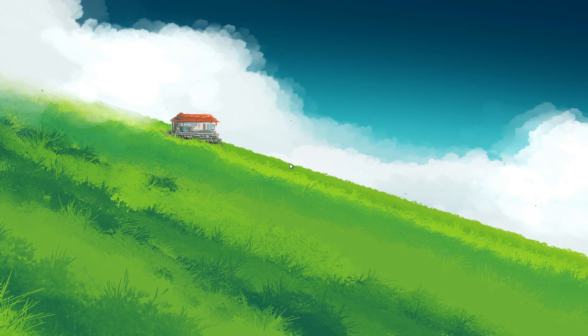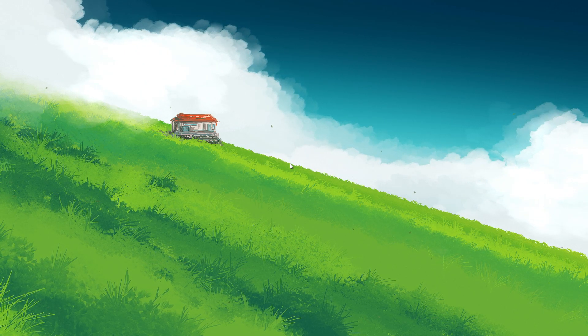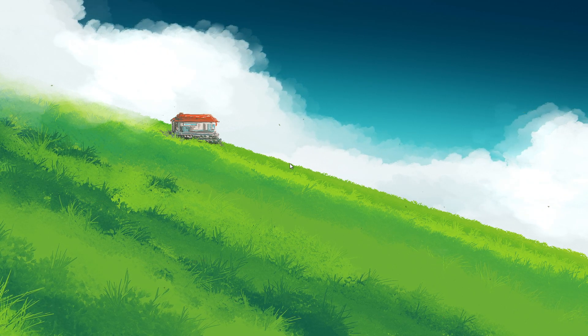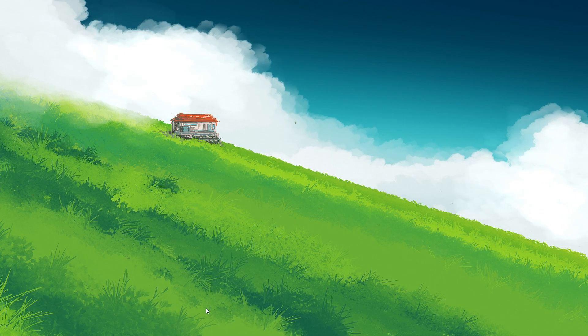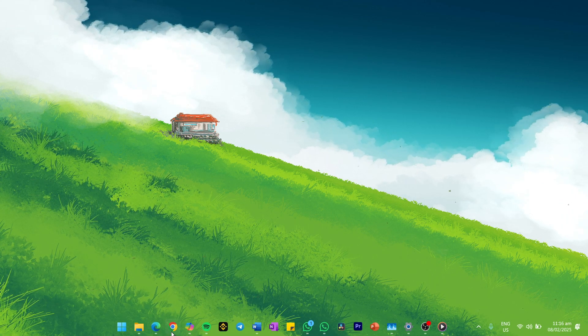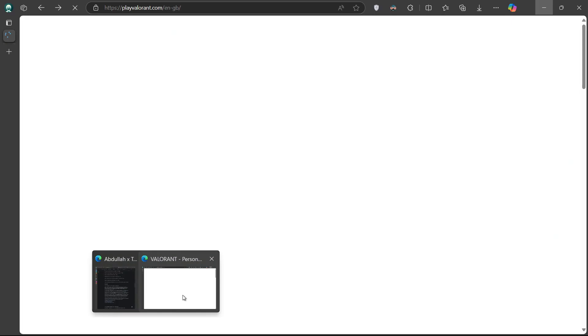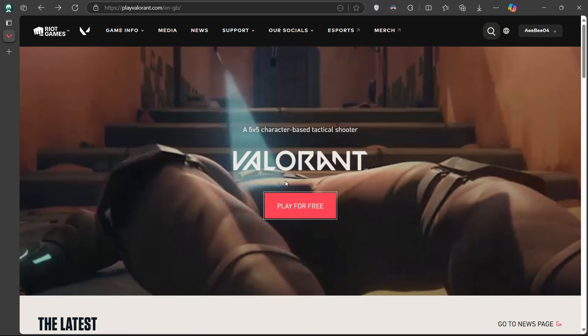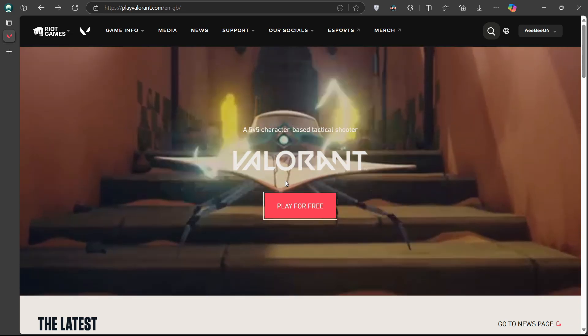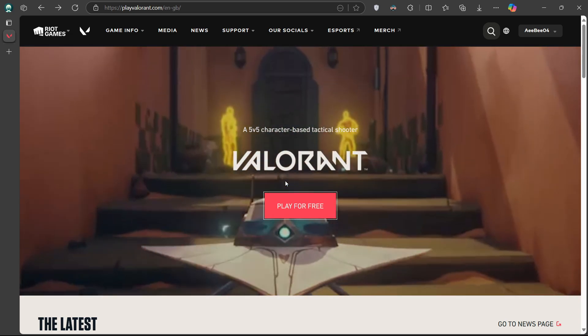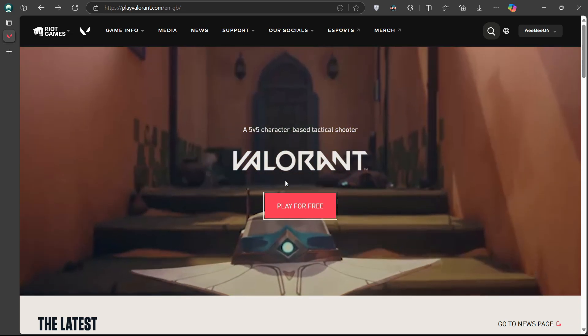Unlike other game launchers, Riot doesn't offer a direct download for the Riot client. Instead, you'll need to download one of their games, such as Valorant, League of Legends or Teamfight Tactics, which will automatically install the Riot Games client.